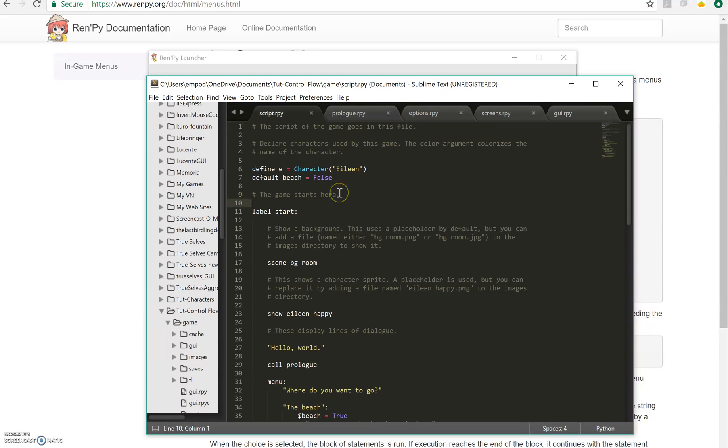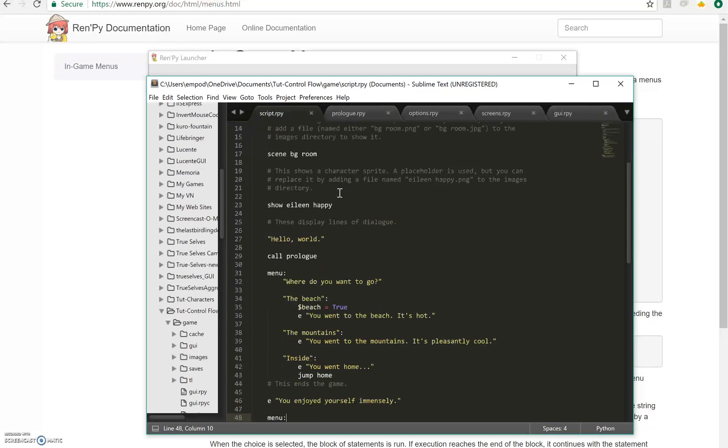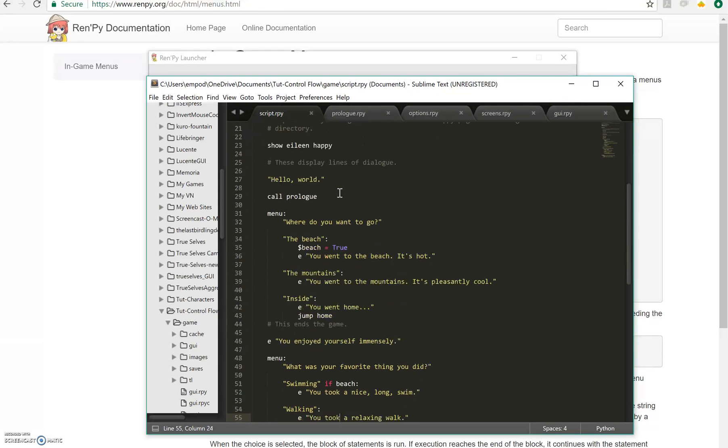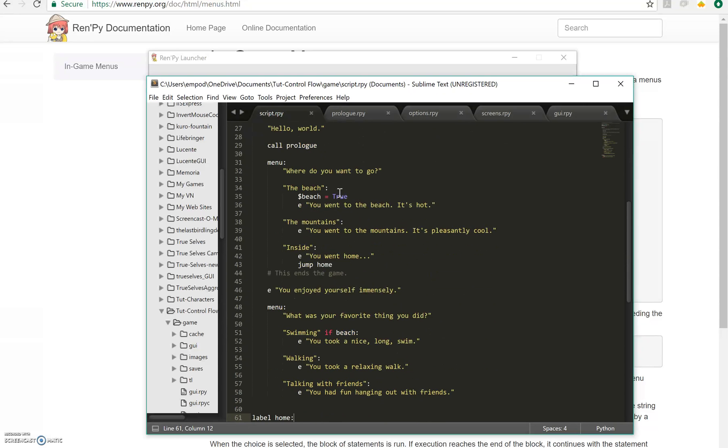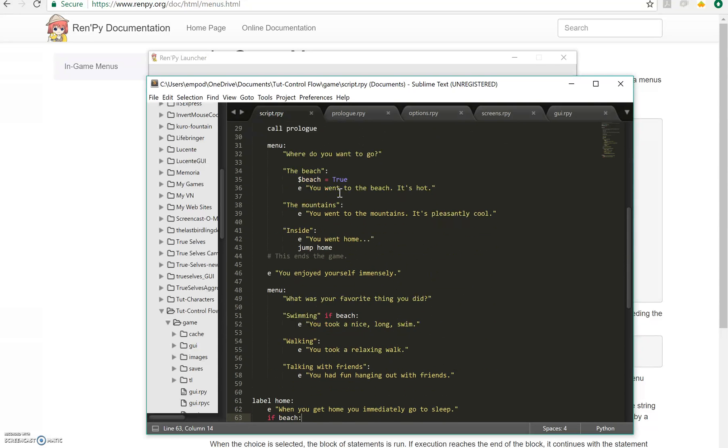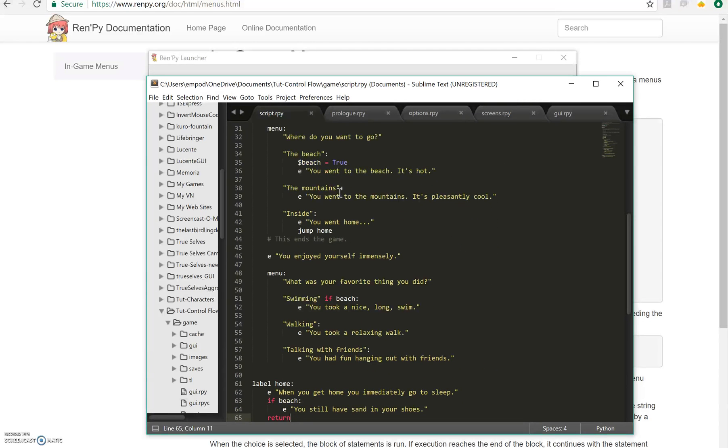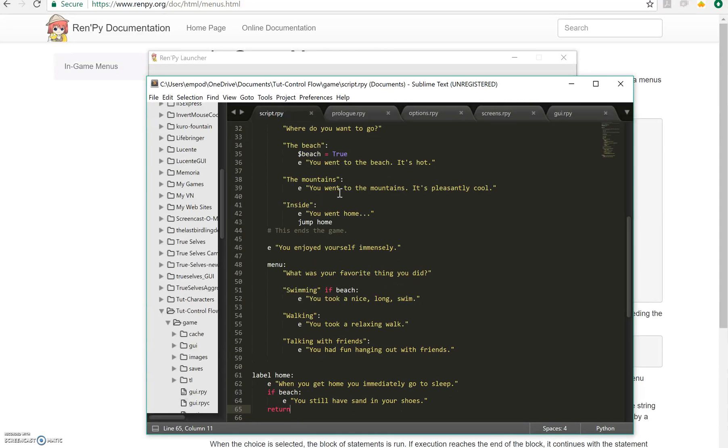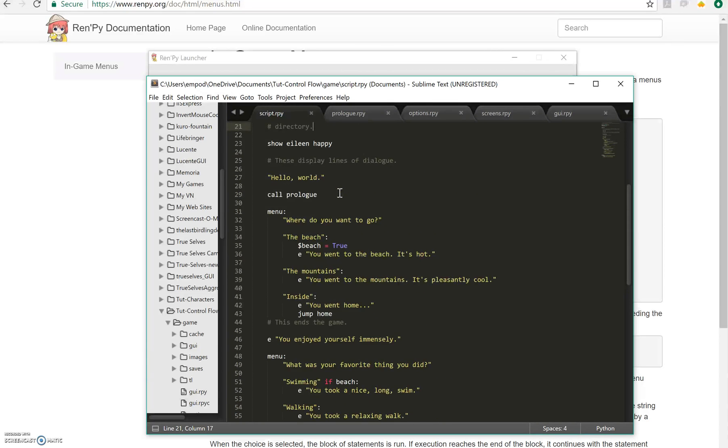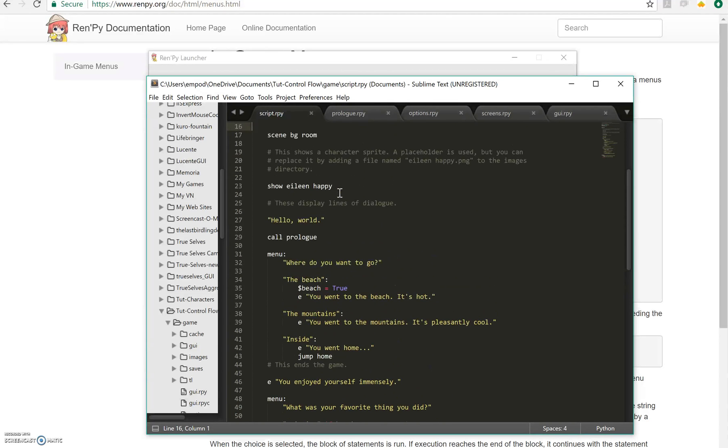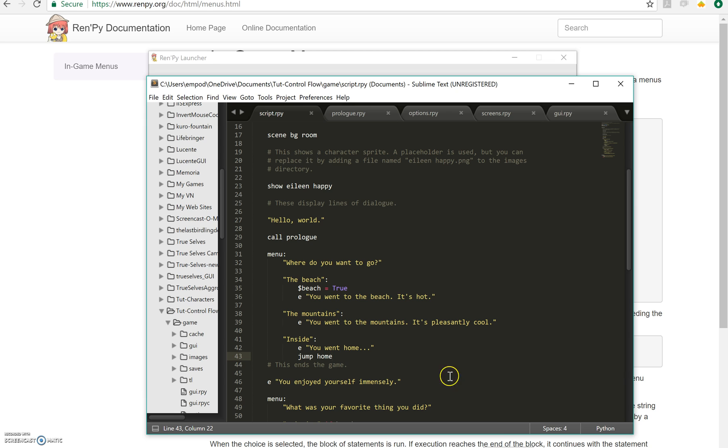And that's pretty much it. You can use more sophisticated control flow if you really want. But this is what you need to make a basic visual novel with multiple endings and stuff like that. I hope you enjoyed this tutorial, I hope you found it helpful, and I hope you have fun with RenPy.